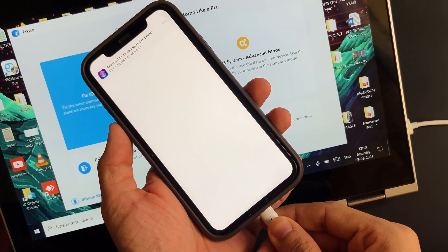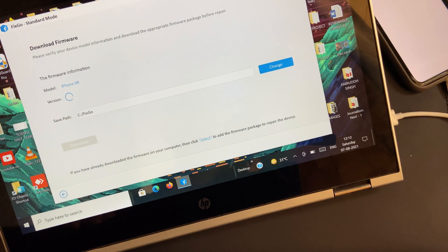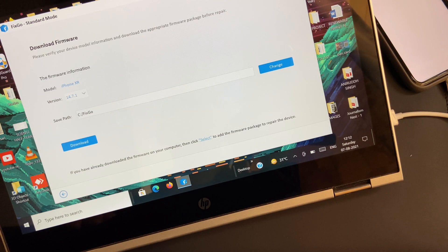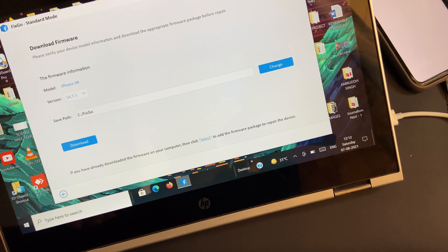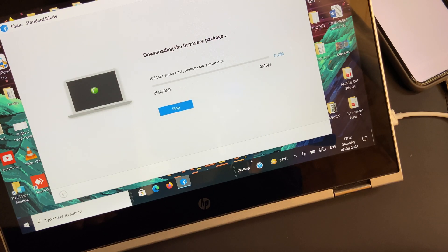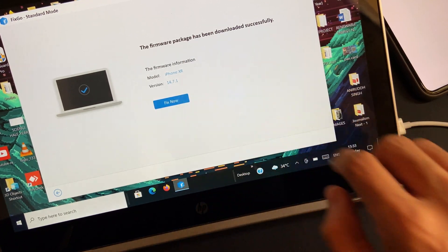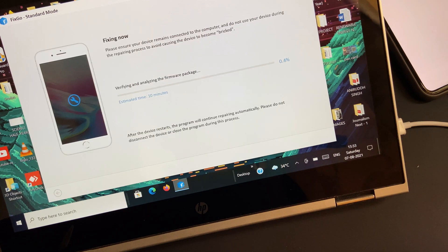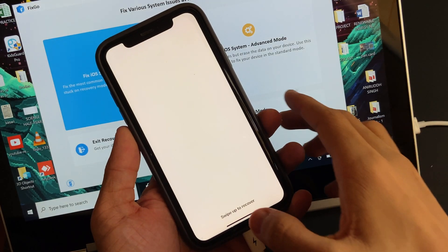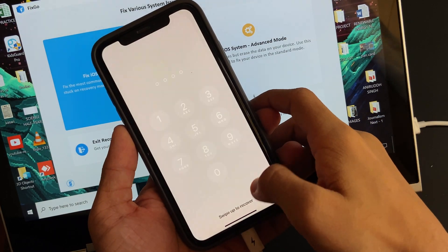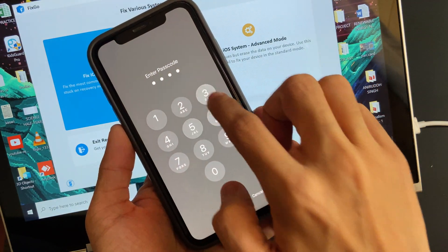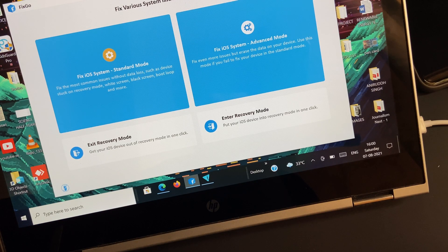Once done, FixGo will provide you with a firmware package that you need to download in order to fix the issue. Once the firmware has successfully been downloaded, tap on 'Fix Now' to let the software begin the repair process. Just after the repair process is completed, the connected iDevice will restart.